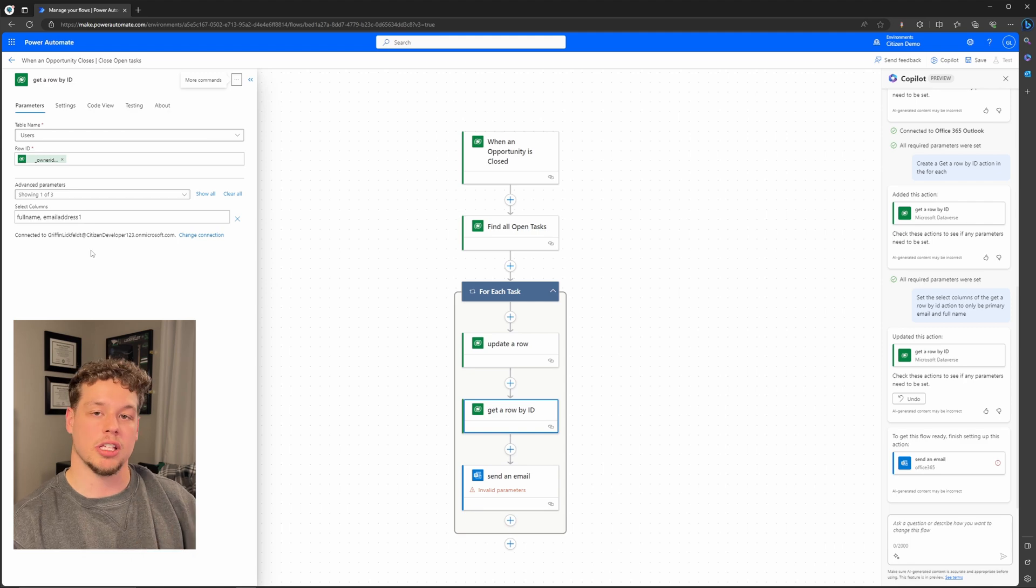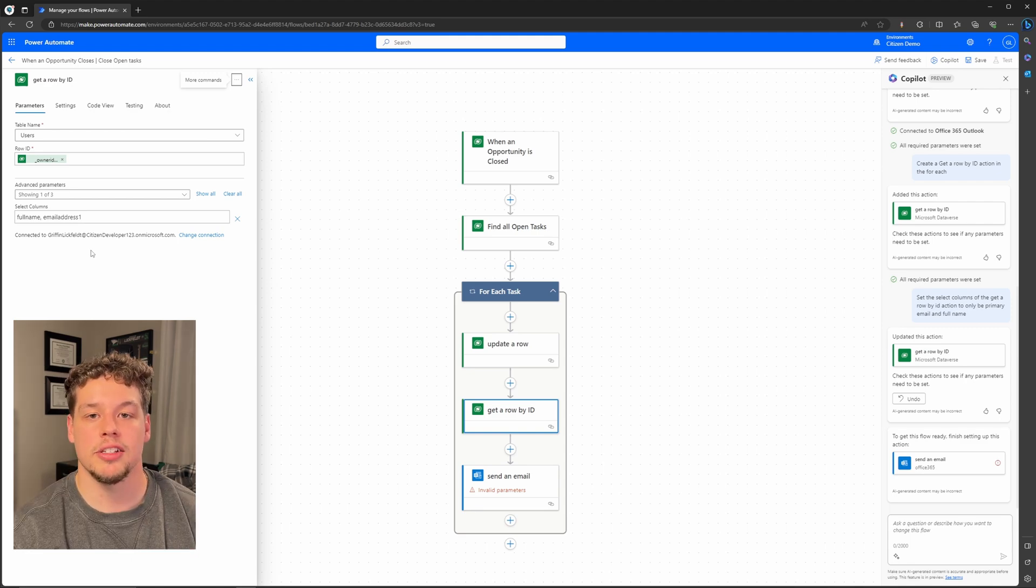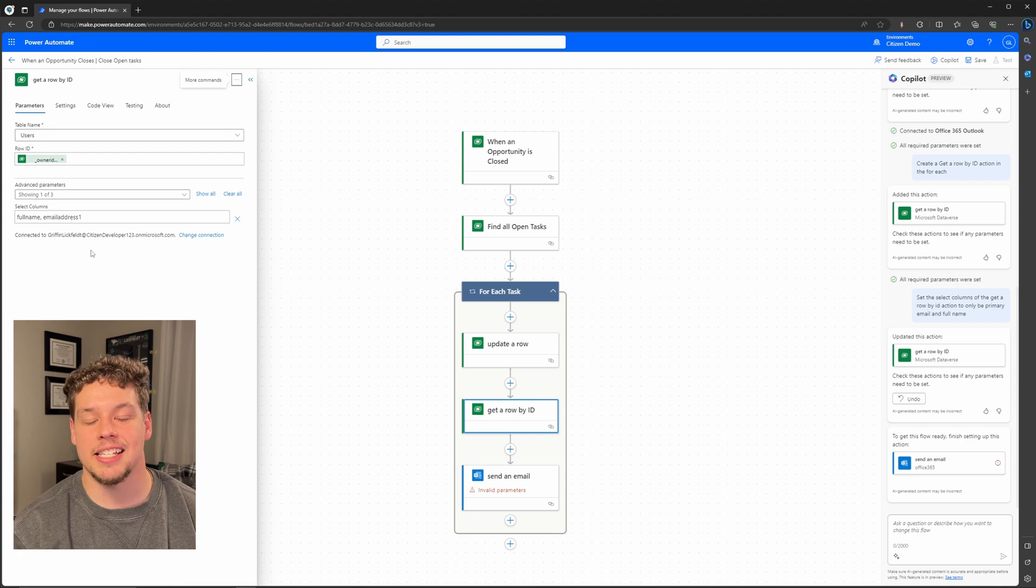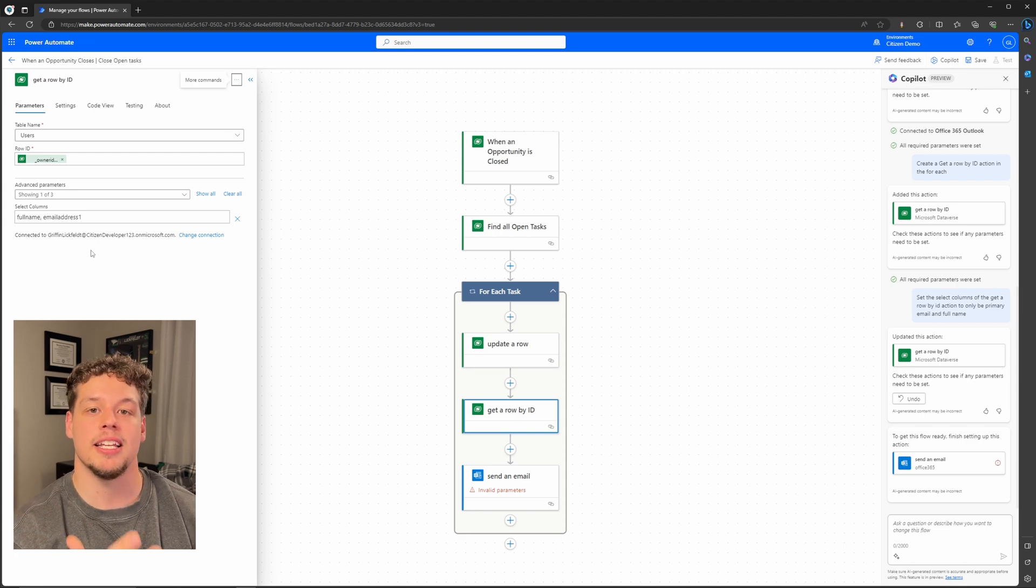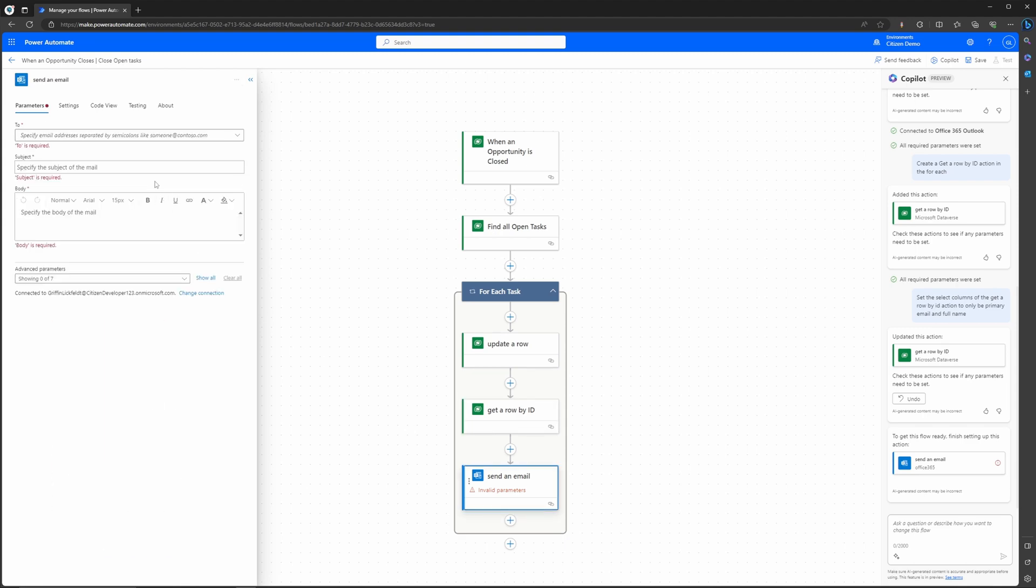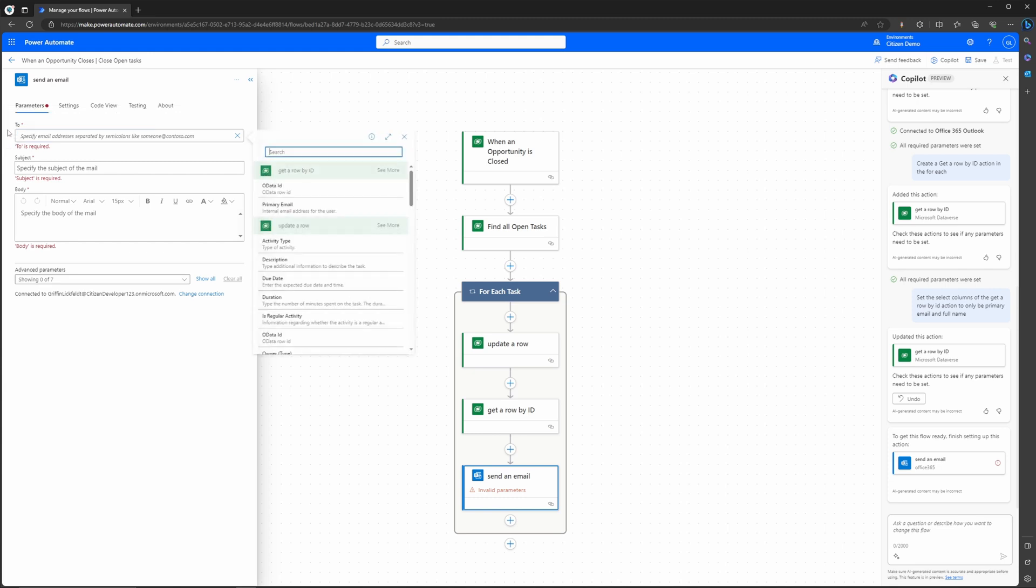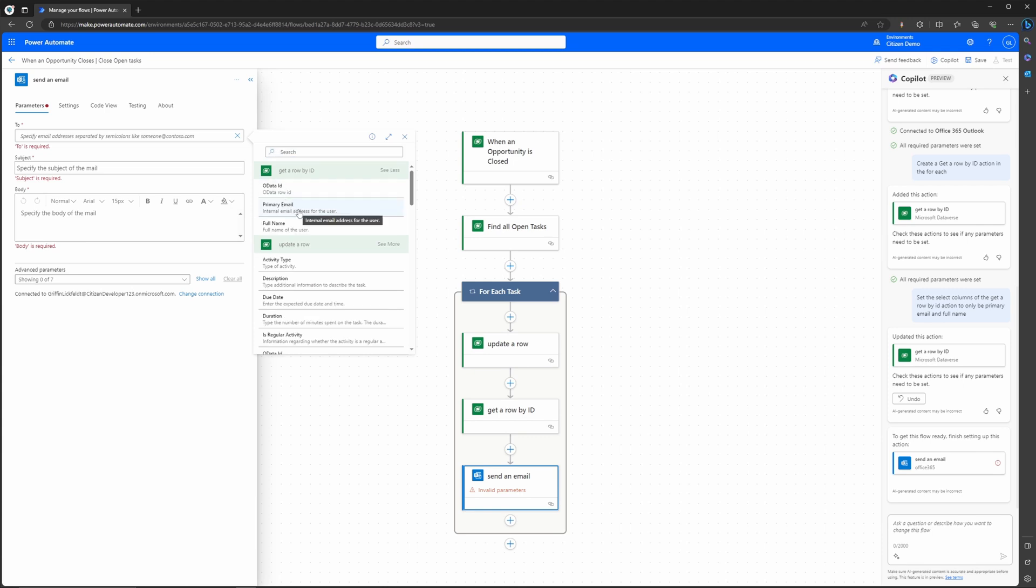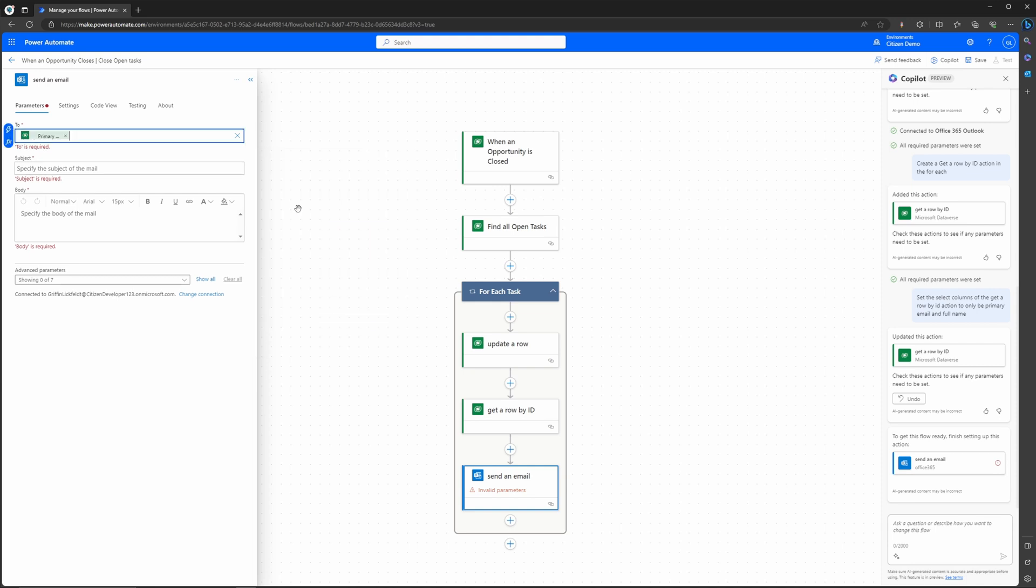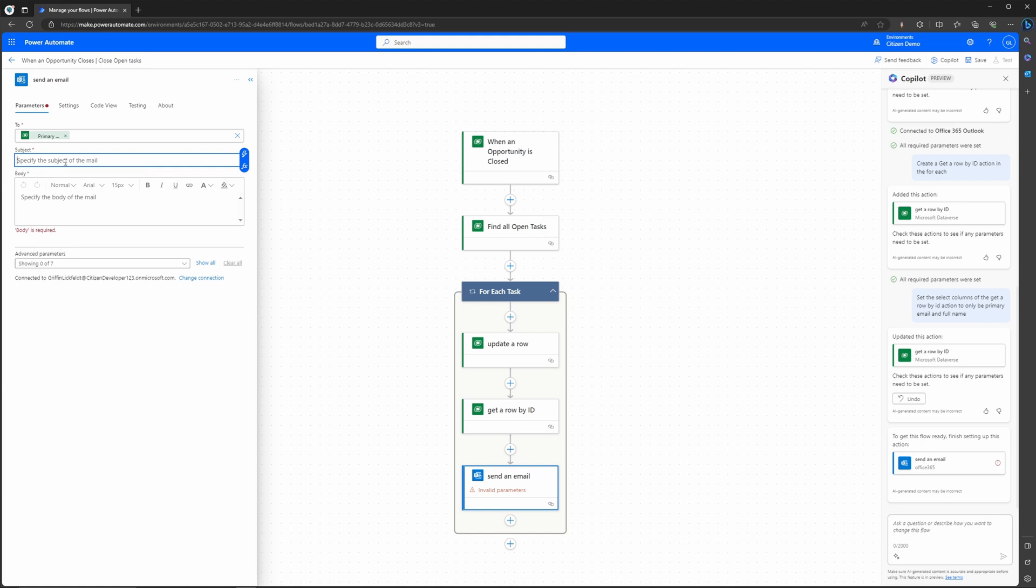So now that this is set, the last step is updating this email action so that we can get our flow up and running. I'm going to go ahead and select the enter custom value and then select on the dynamic content. You can see here that the only fields this get a row by ID action is pulling in is the primary email and the full name. We want this to send to the primary email. Now setting our subject, let's say we want it to include some dynamic content on the original opportunity. We want our subject to read open tasks closed on such and such opportunity.